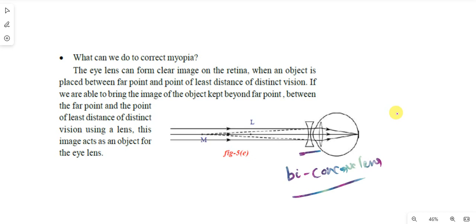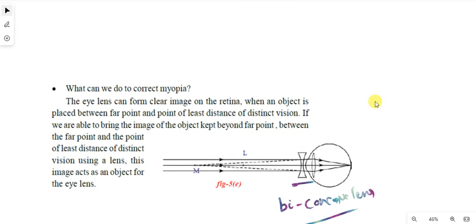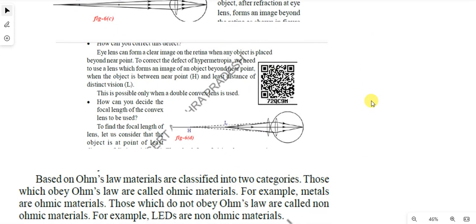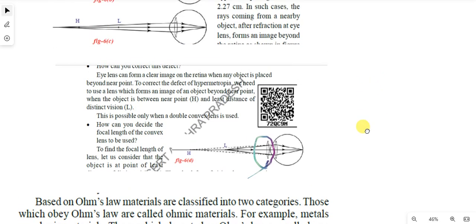This is about myopia. The remaining defects you can automatically write. Suppose biconcave — the opposite word is biconvex. In myopia, they can see nearby objects clearly. In hypermetropia, they cannot see nearby objects. Hypermetropia — they can see distant objects clearly but cannot see nearby objects. The diagram is also opposite. Here, a biconvex lens is used. So you can get the answer easily.